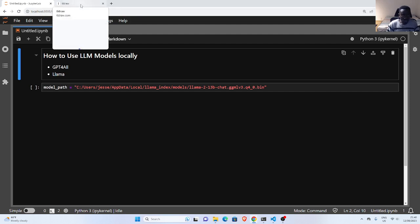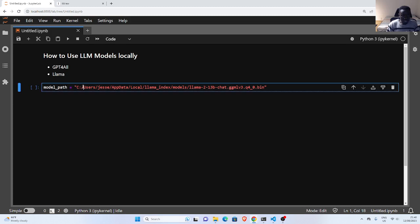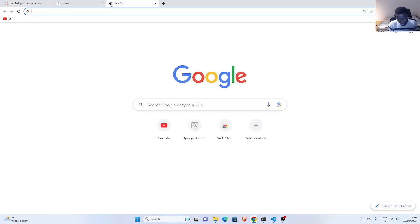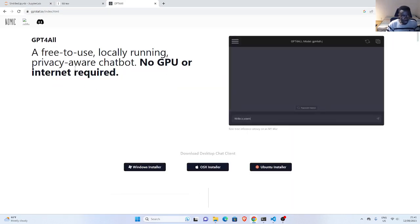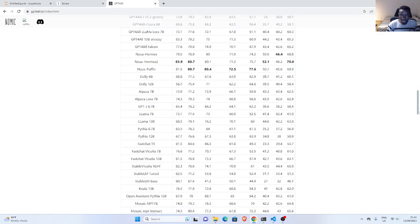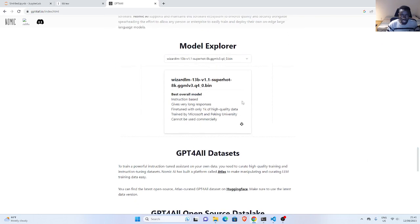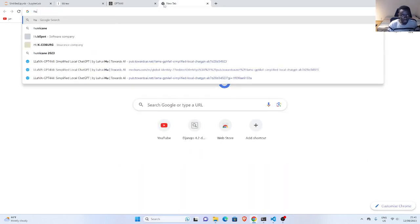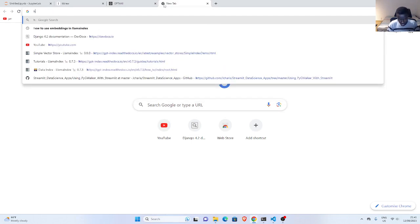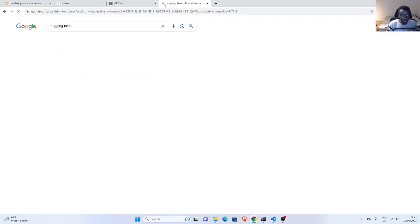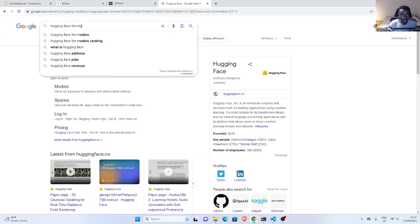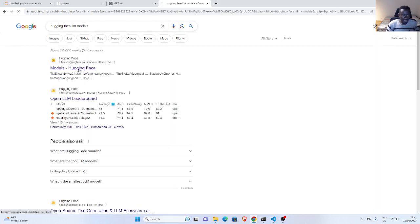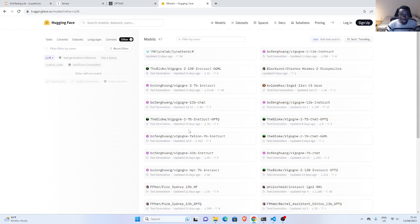So the basic idea is that you need to get the model. We can get them here — if I go to GPT4All, we have models from Nomic, which has several models that you can download. You can also go to Hugging Face, and they have a lot of models that you can check out and download.